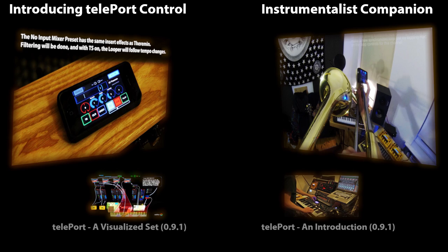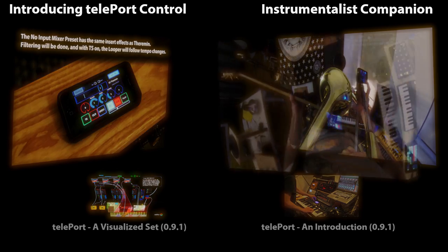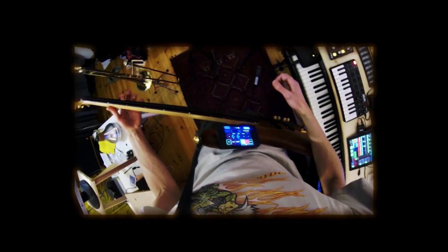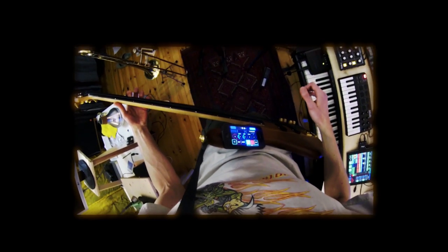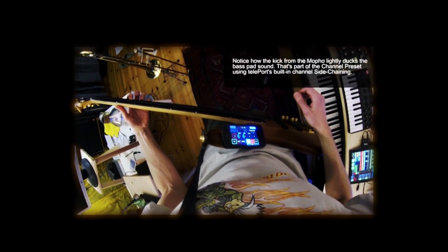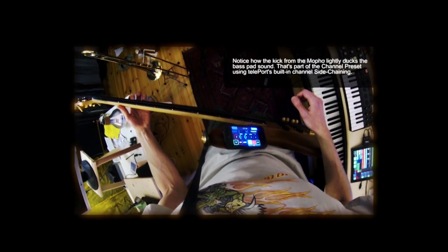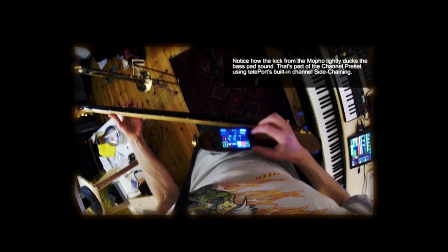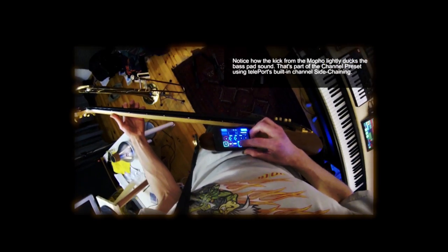That is explored further in the Instrumentalist Companion video, where this track is built up using live looping of bass, trombone, vocoder, and synth, with a few rhythmic parts brought in later on, with perfect synchronization.